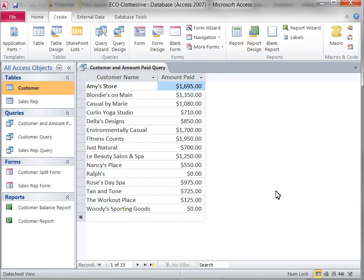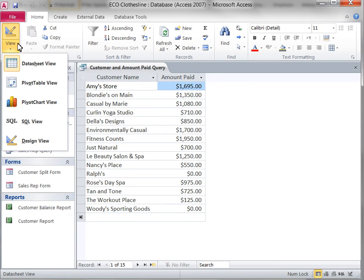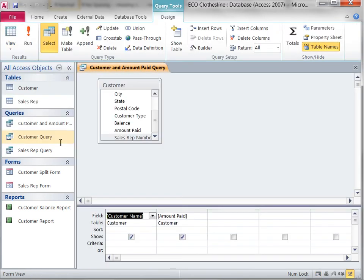Change the Query View from Data Sheet to Design using the View button on the Home ribbon. The Query is now open in Design View.